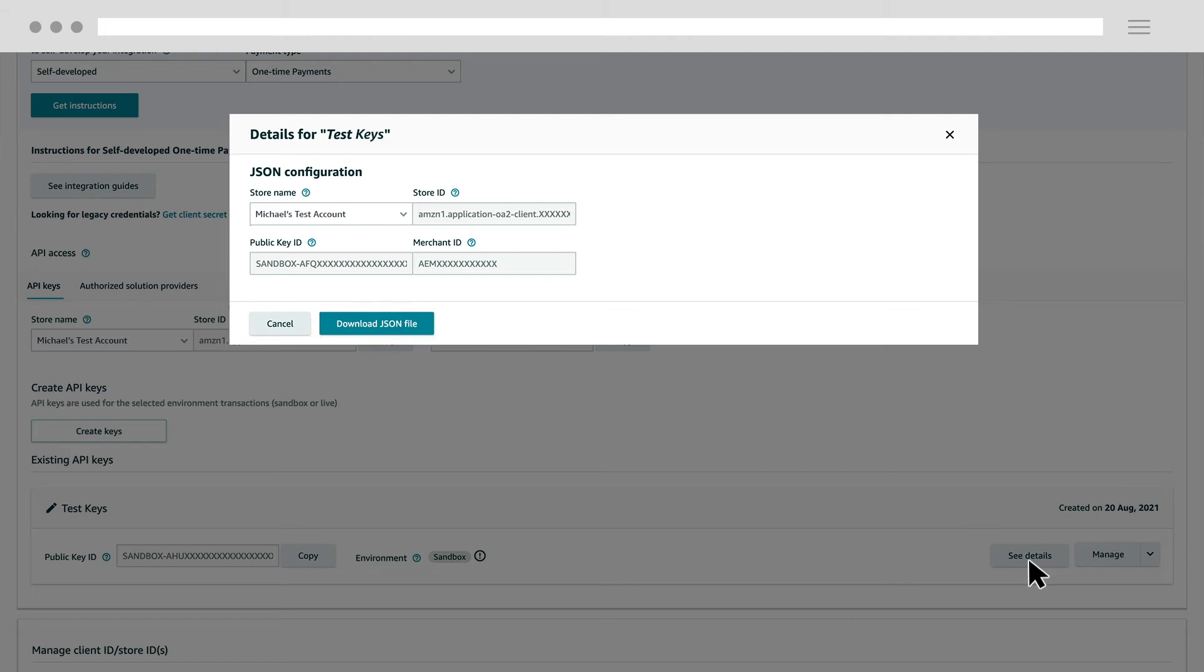After completing all these steps, you are now ready to add the Amazon Pay button for buyer authentication to your cart page.